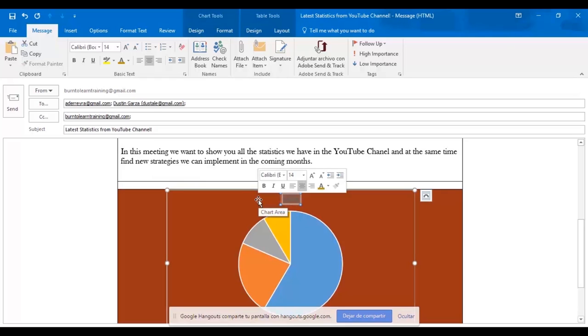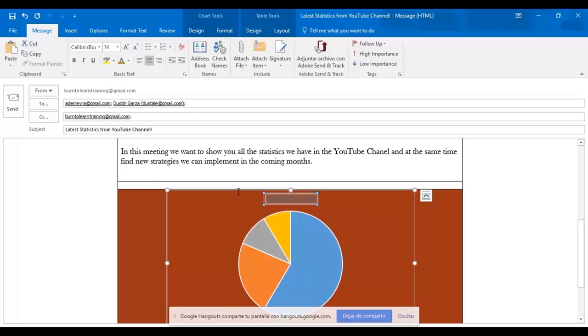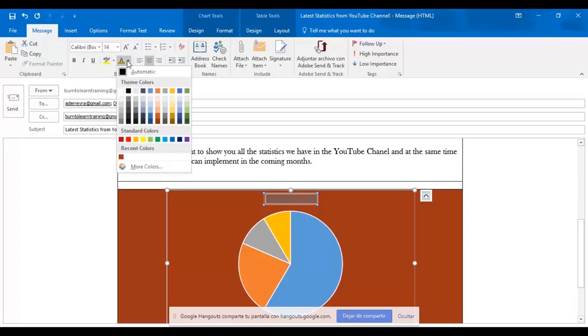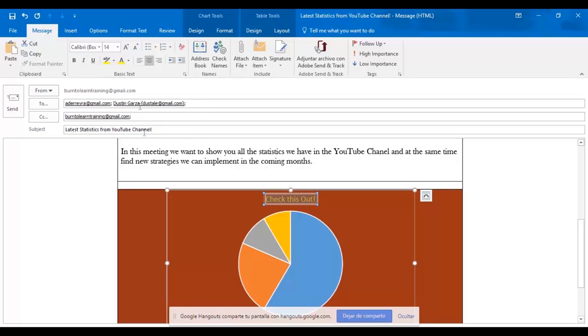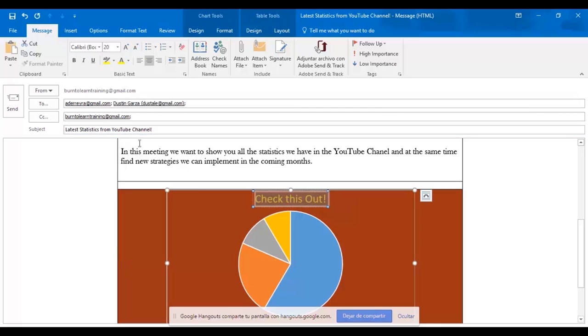Now we want to give this chart a title. So we click on the title section and type in the title we want. Going to give it a color as well, choosing yellow. We're also going to change this font size to 20. And so now we have a very bright yellow title. Check this out.